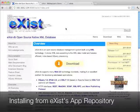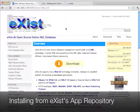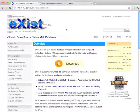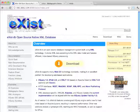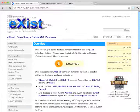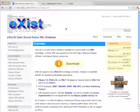The application repository is a new feature in the current development version of eXist which will hopefully soon be released as version 1.5.